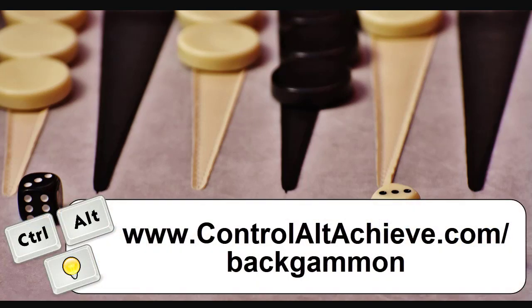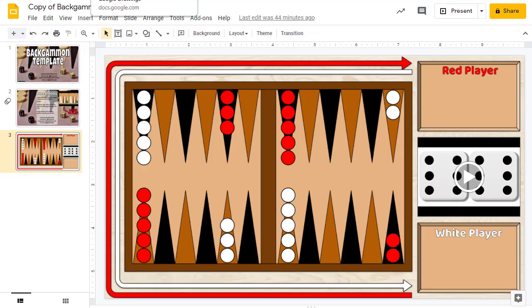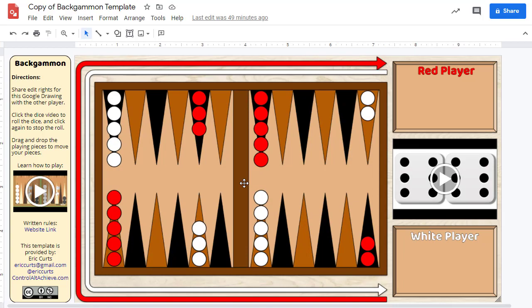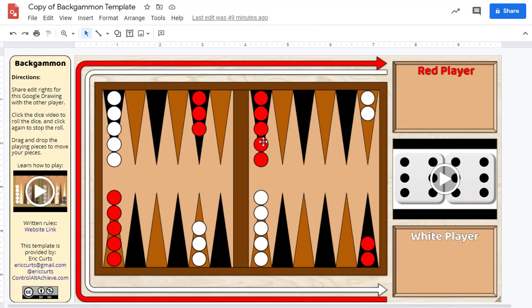To get a copy of the template, go to my Backgammon page at www.controlaltachieve.com/backgammon. The link is also available in the description for this video. Once you get to the page, you will find links to get a copy of the template in either Google Slides format or Google Drawings format. Both versions are pretty much the same, so it really just depends on if you have a preference between Slides or Google Drawings.